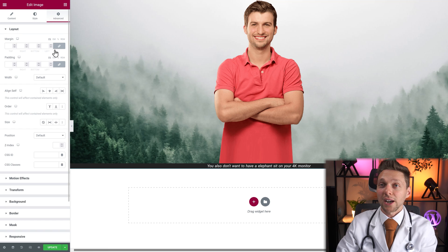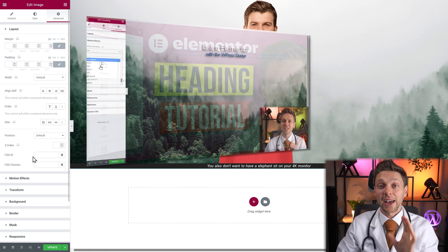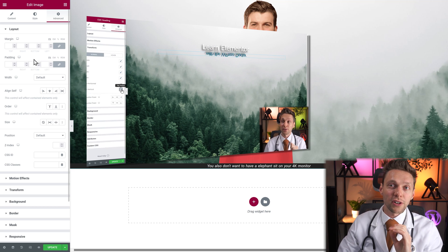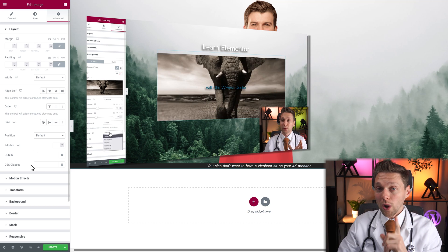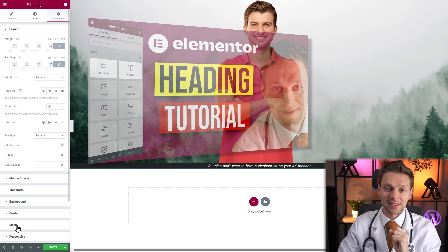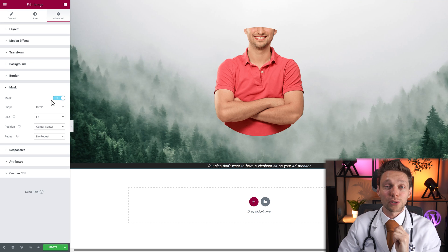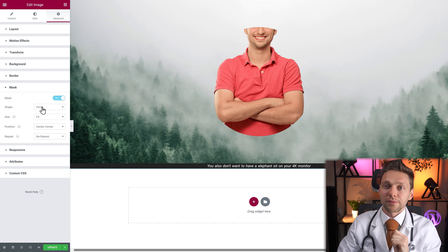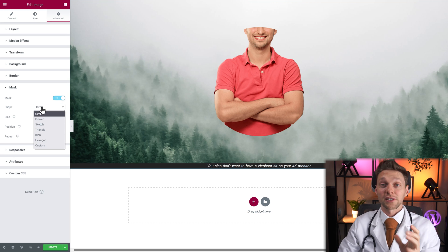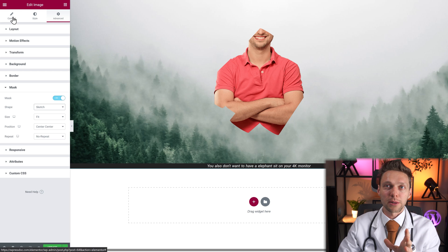If you now go over to advanced, I've talked about all these things in the first tutorial about the header widget — so we're not going to talk about all these things. But there is one I told you will be using with the image widget, and that is the mask. Click on the mask, and if you now enable the mask, you can do some really cool stuff with the image. You have different kinds of masks you can apply, something like flowers, sketch. Let me use another image to make it more clear what I'm talking about.